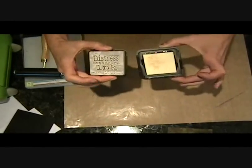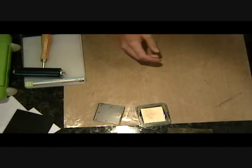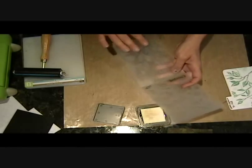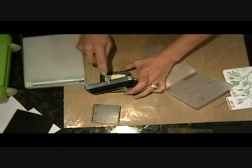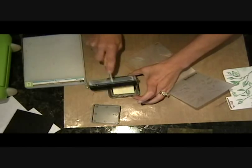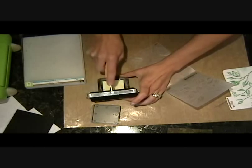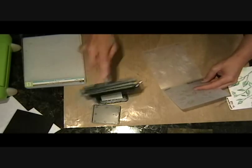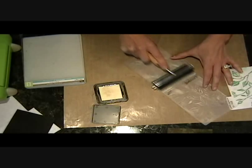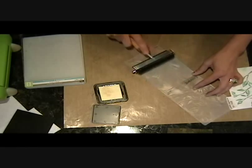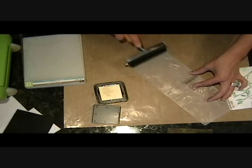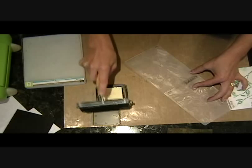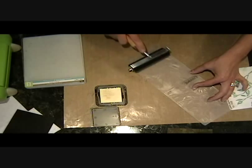And let's go with the leafy branch this time. And again, I just want the branch to show, so I'm going to ink up my brayer with the embossing and run it over the folder.